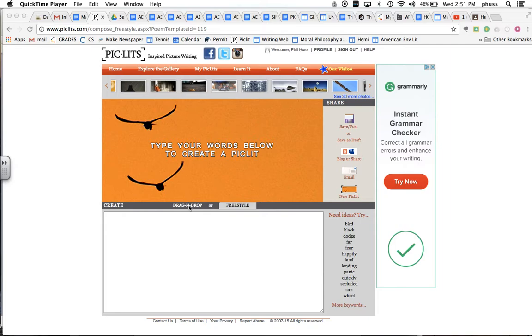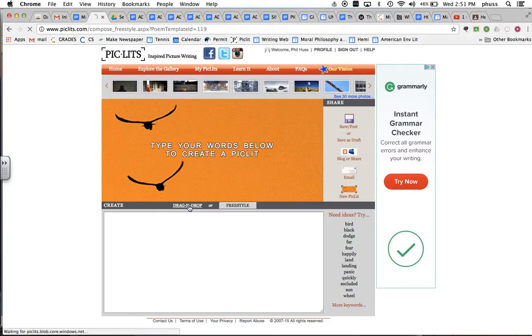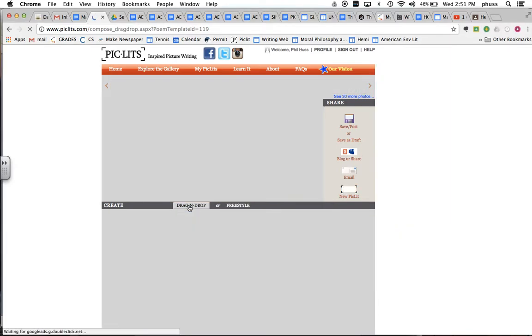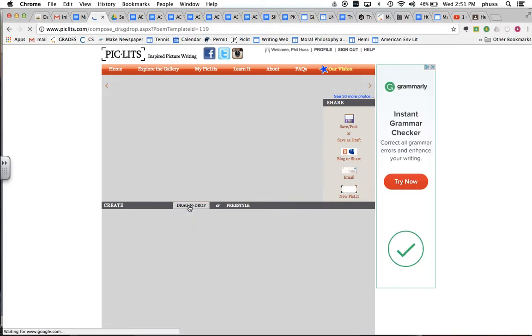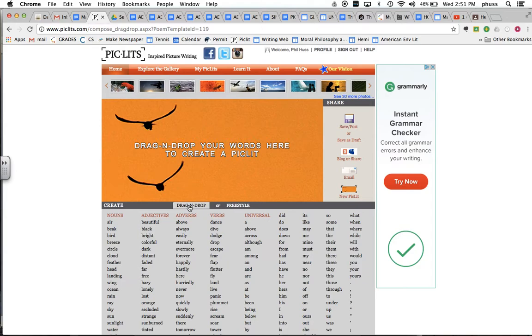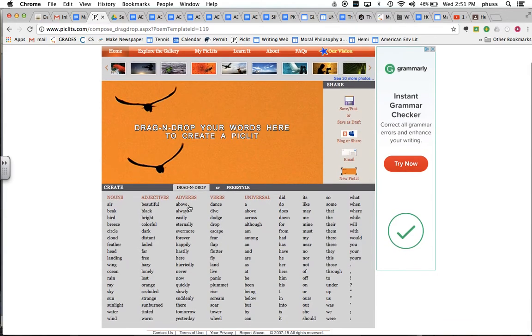We could go to drag and drop mode and get inspired by some of the nouns and verbs for this photograph. It shouldn't take too long to load. There it is.